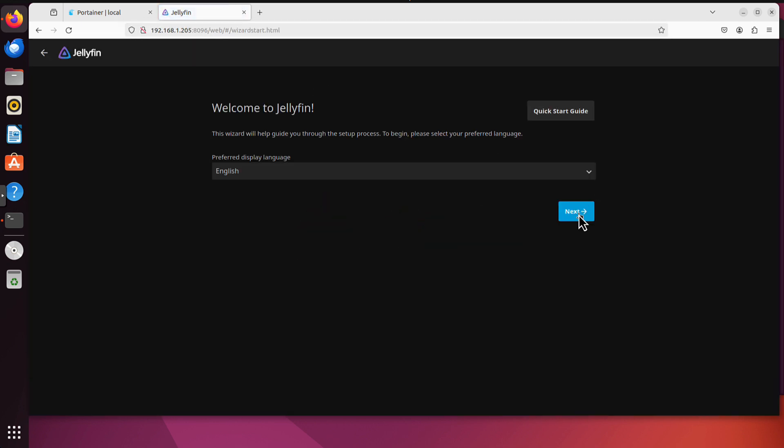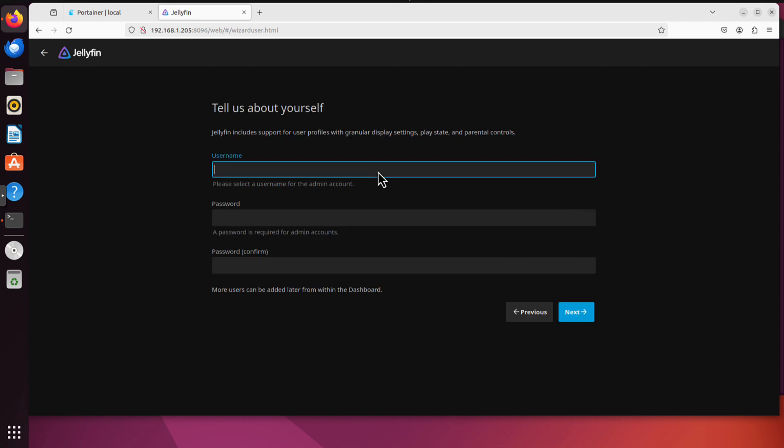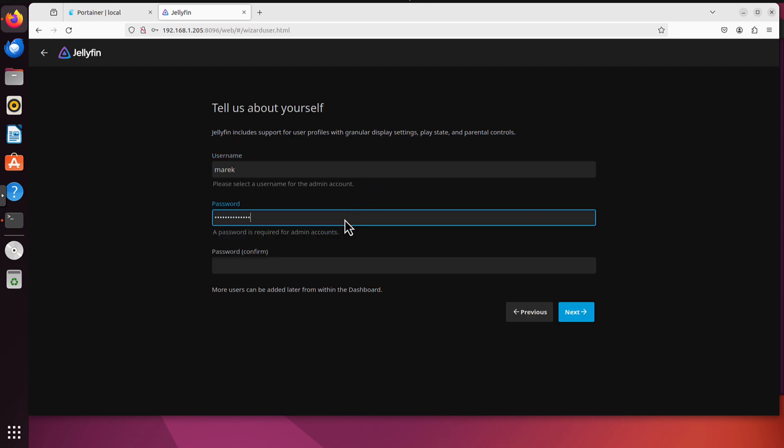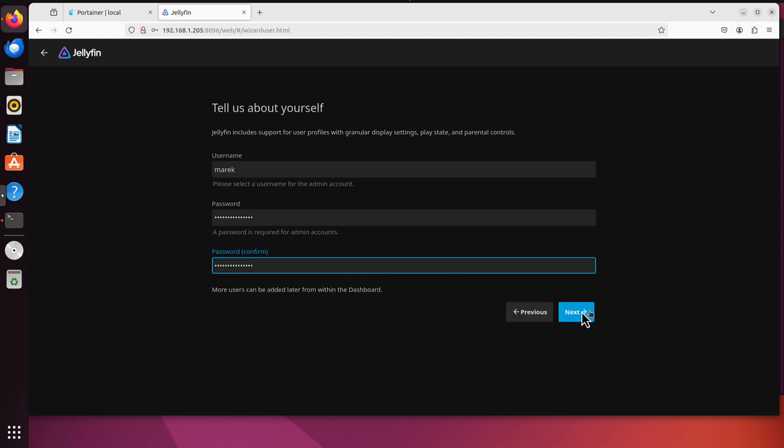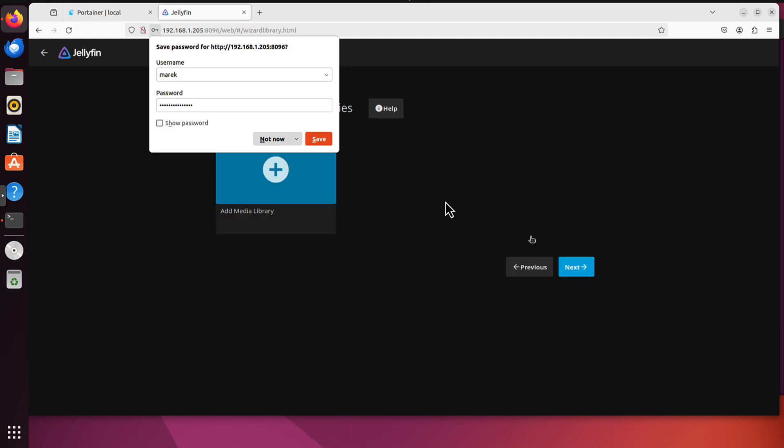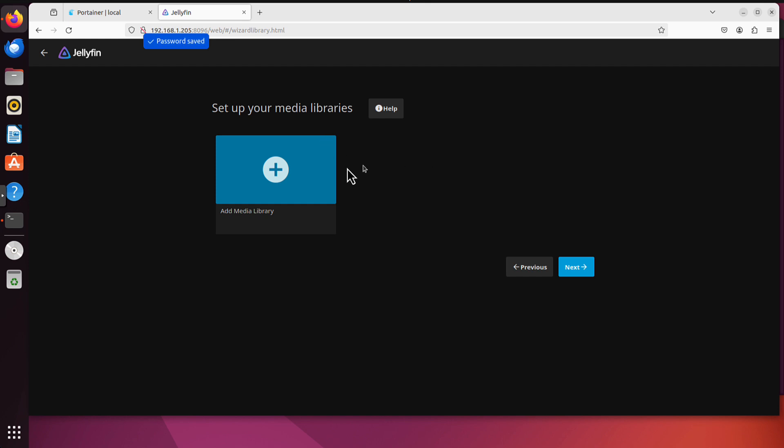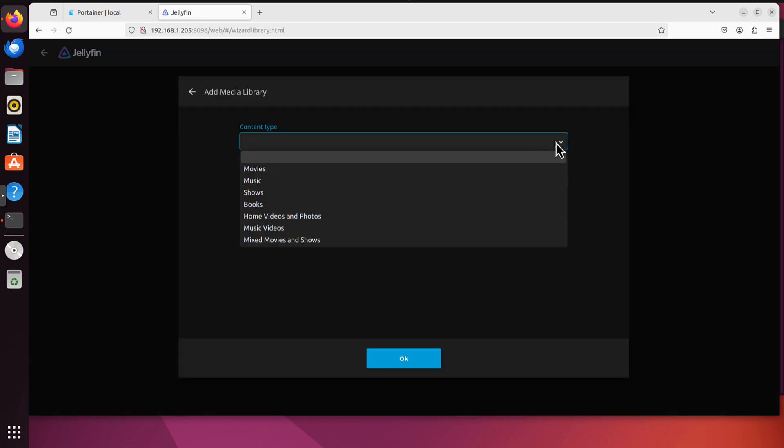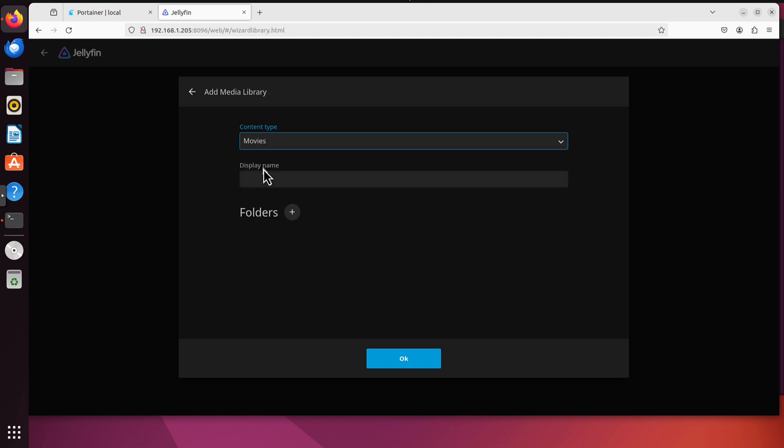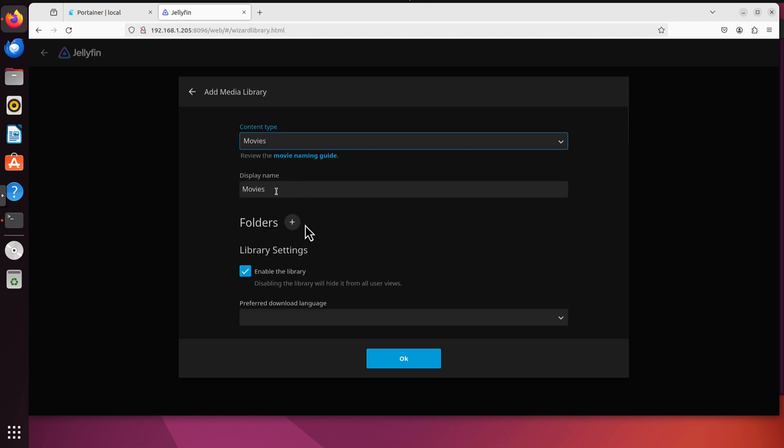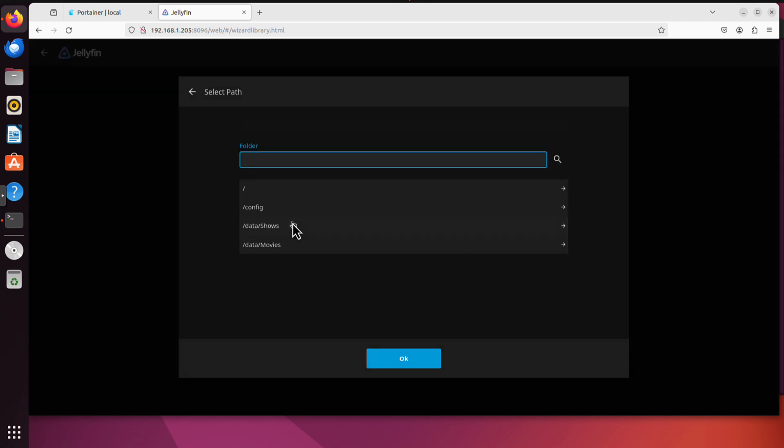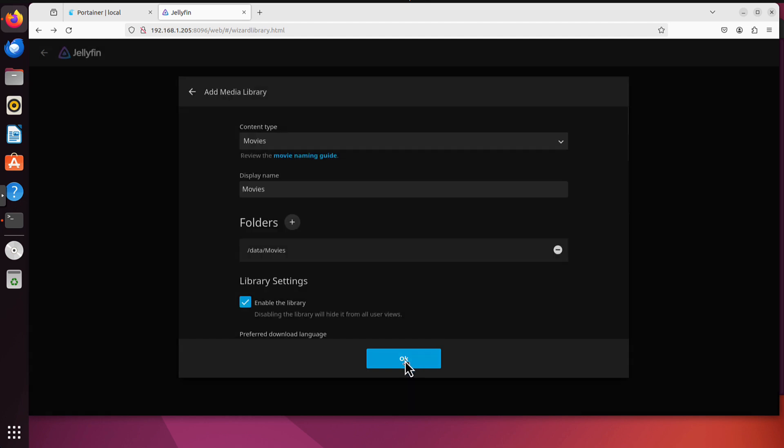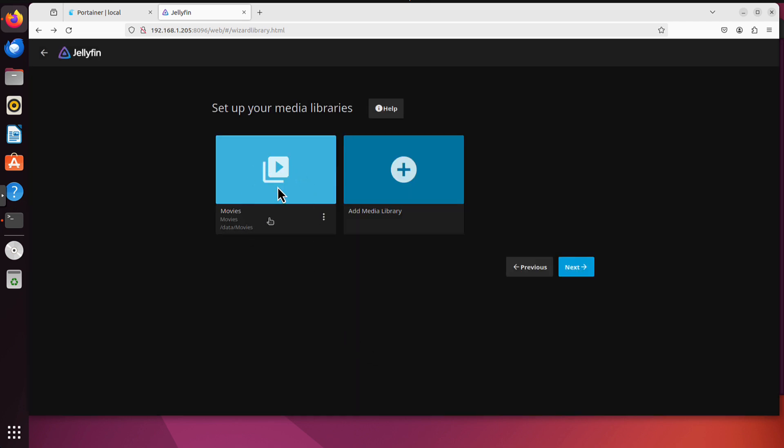I can click next here. We can create a user here as well with some password. If we go next, we can click add media library. Content type I have created only for movies and for shows. So let me click the first one movies. Display name movies. And folders, I can find the folder. You can already see Jellyfin shows me these three folders are available. I don't need config because that's the configuration of the Jellyfin itself. But I will pick the movies one. And now the data movies on the container will become my media folder for my movies. And that's the whole process.